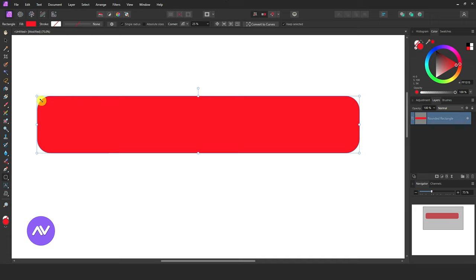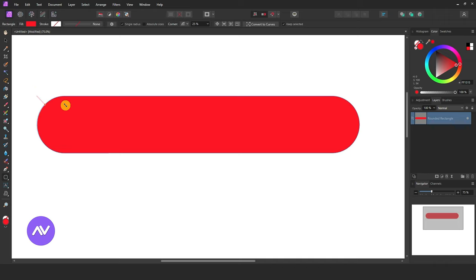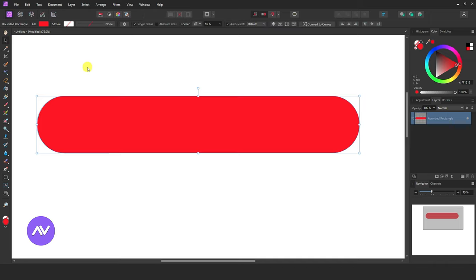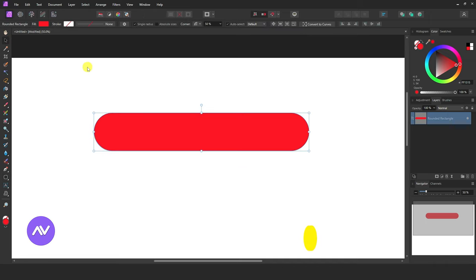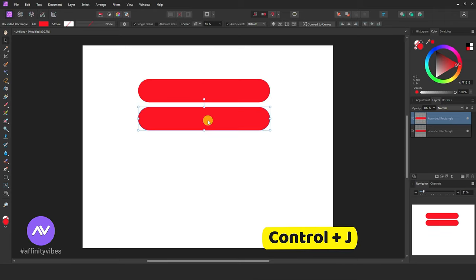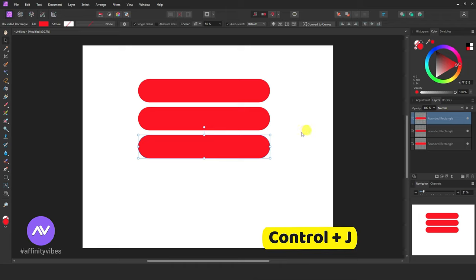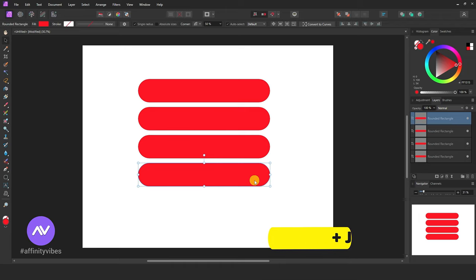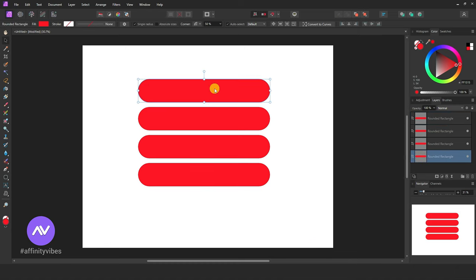Also make no color on the stroke. Now hold this node and drag it like this. Take a move tool and press Ctrl+J from the keyboard, and make a copy of it. Do it three or four times. Feel free and arrange its positions.